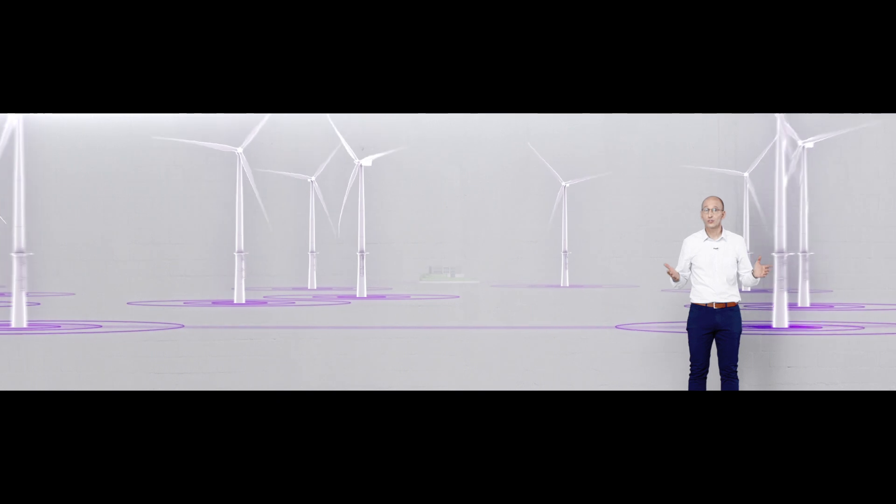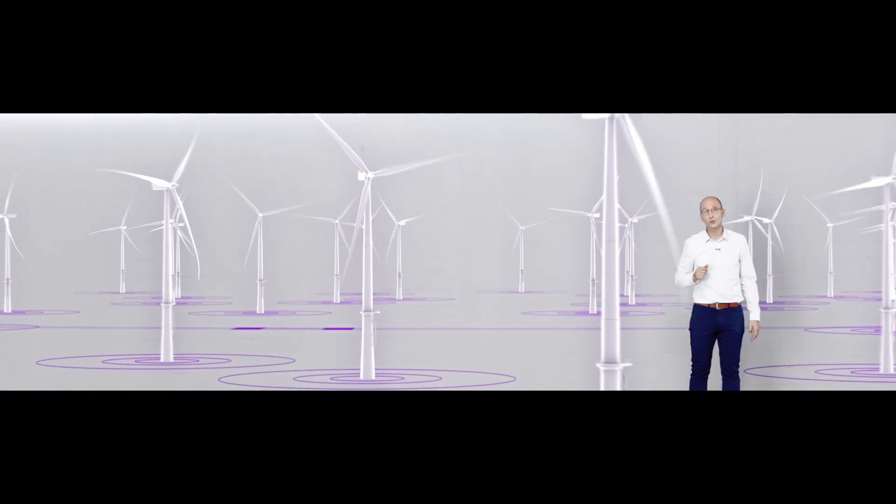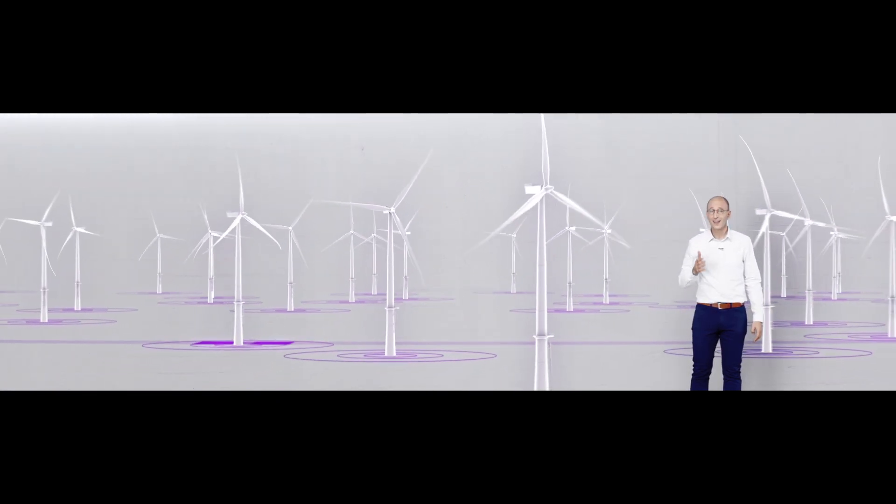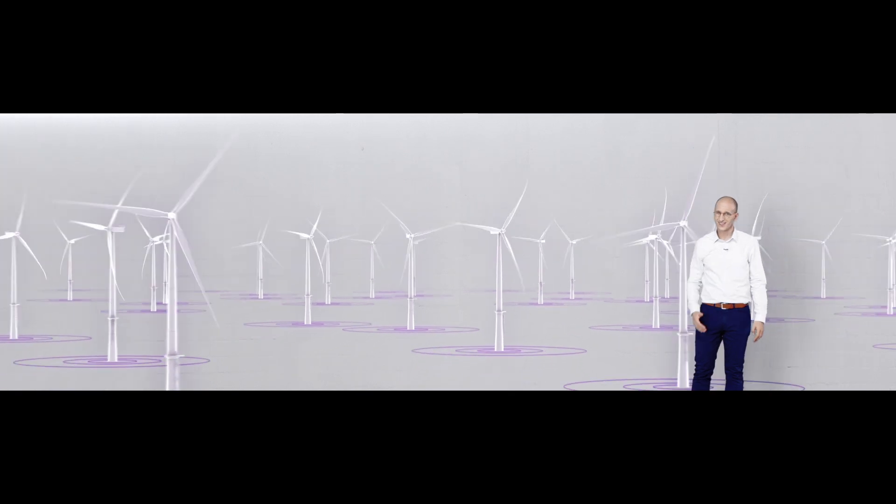So you could say that right now you're actually closer to a wind turbine than if you were out there on site yourself.